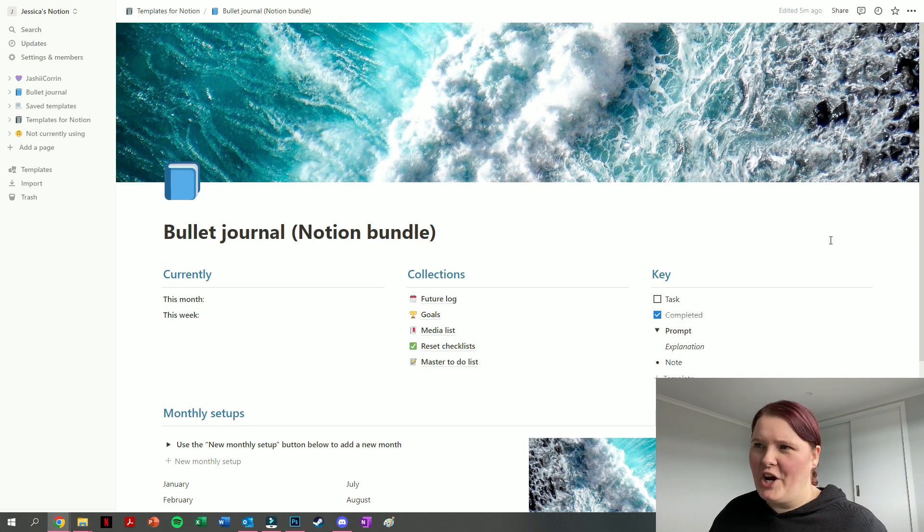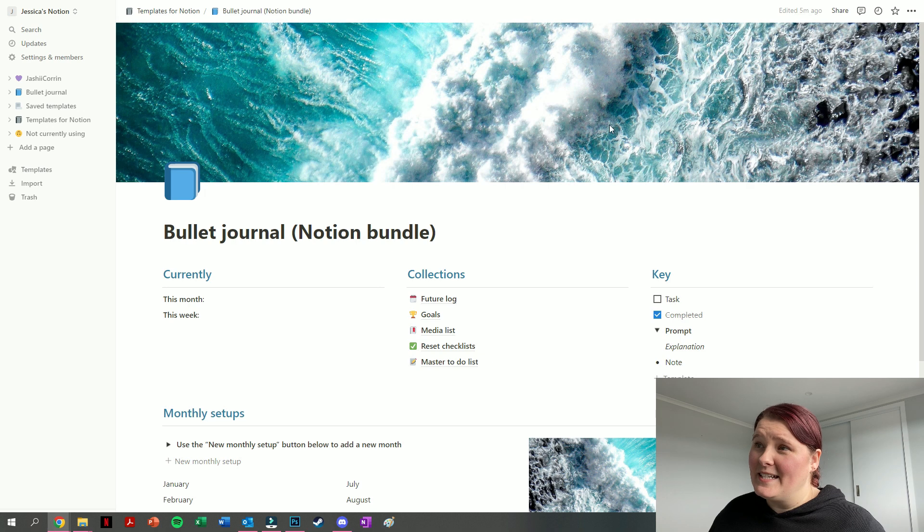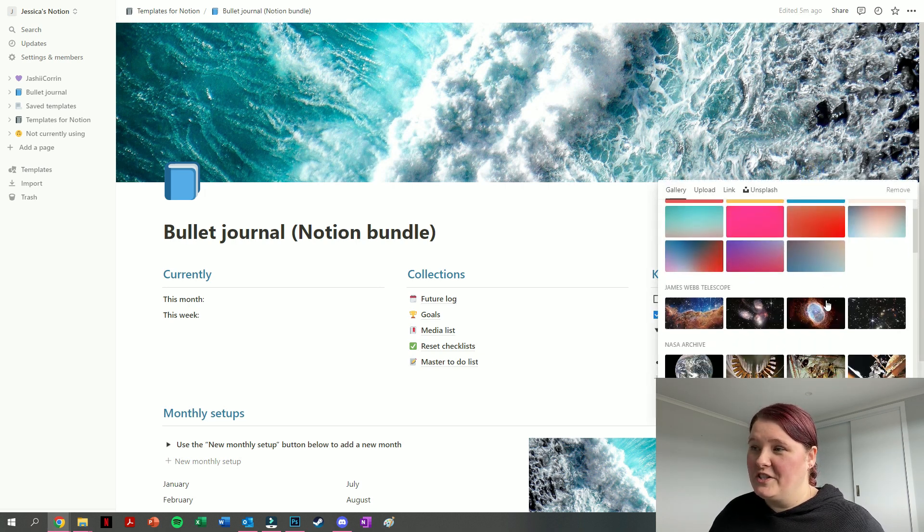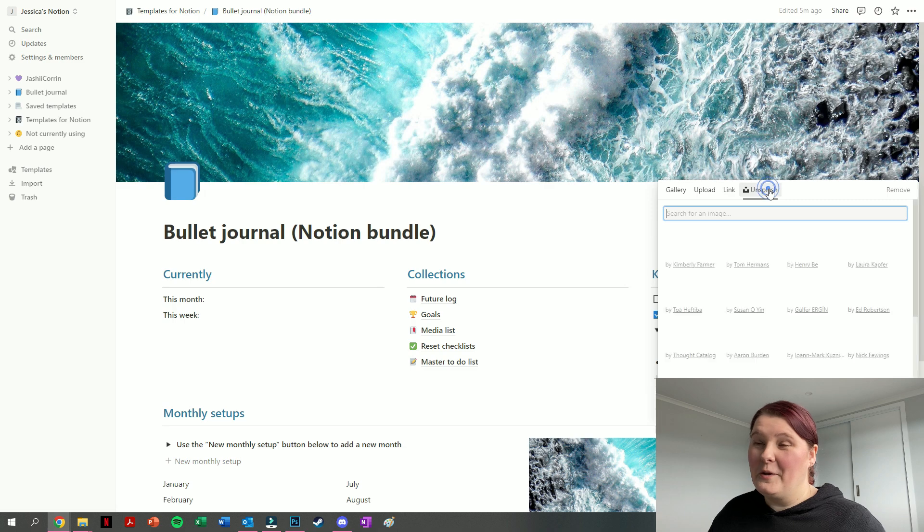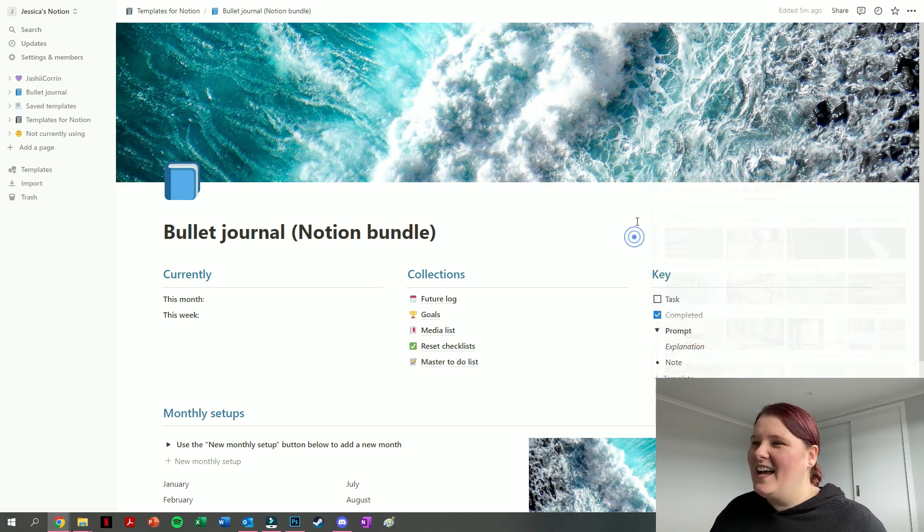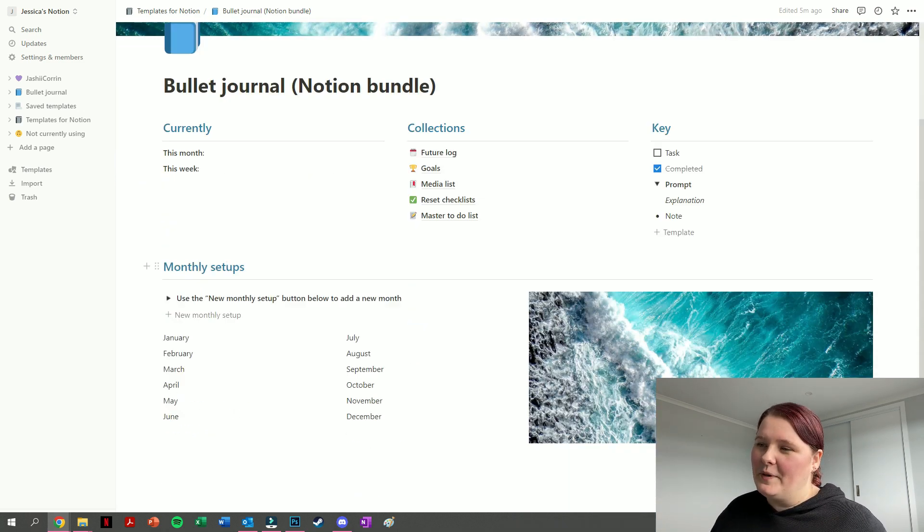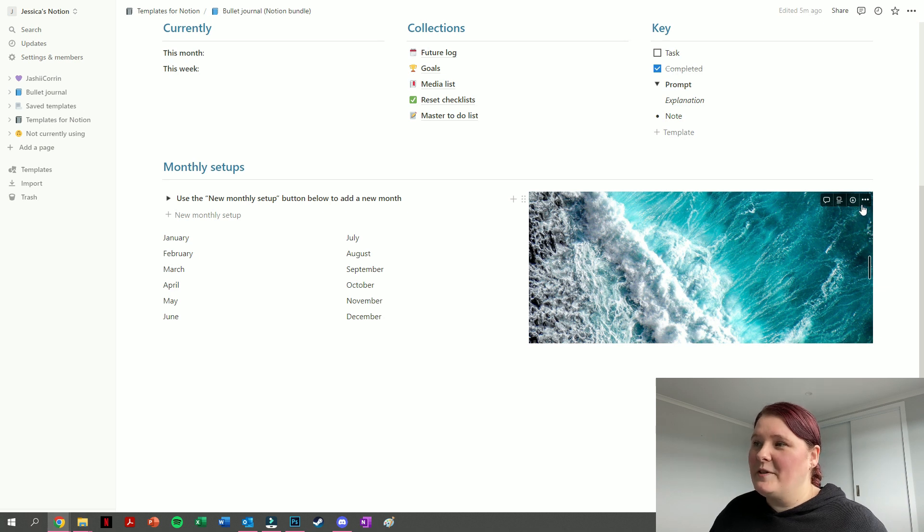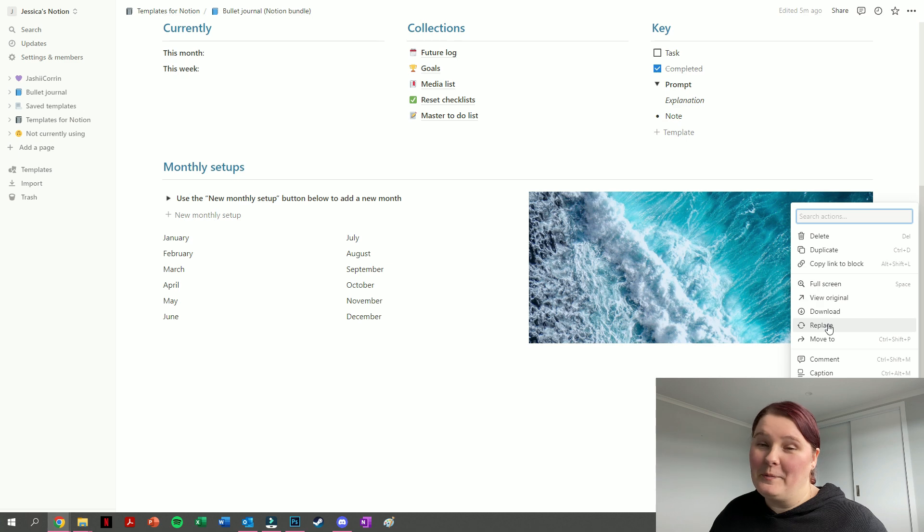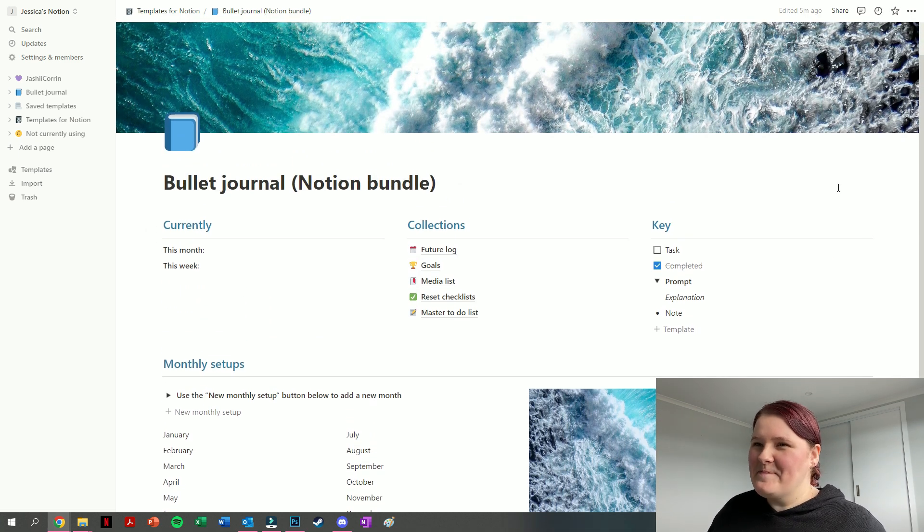All of these are completely changeable; you do not have to keep it as an ocean theme. For instance, the one at the top, we can just press on change cover and change it to whatever you like. You can look through Unsplash and find something that speaks to you. With the one at the bottom here, similar idea: we just press on the three dots and we can change that one as well by pressing on replace. I just wanted my front page to look a little bit pretty.